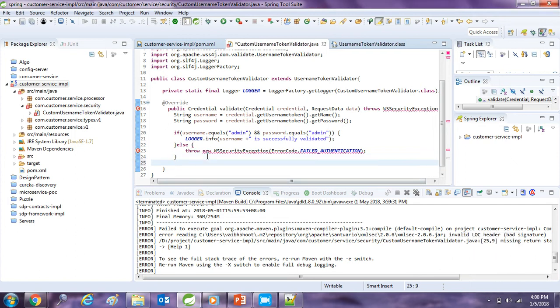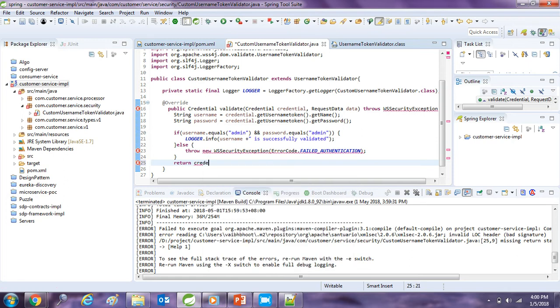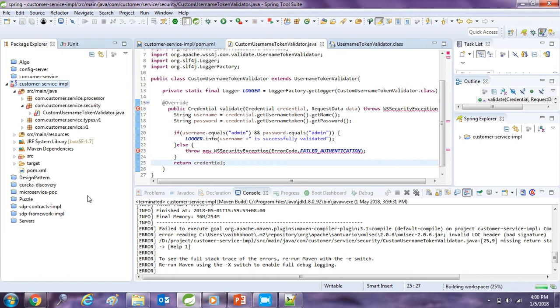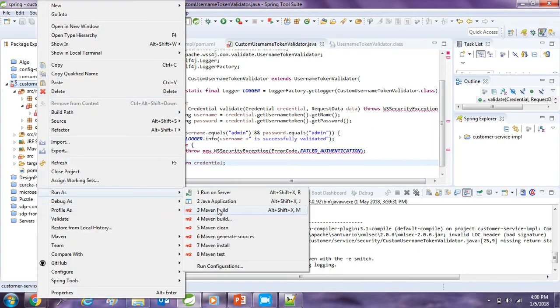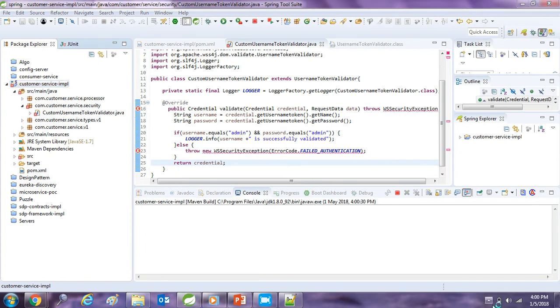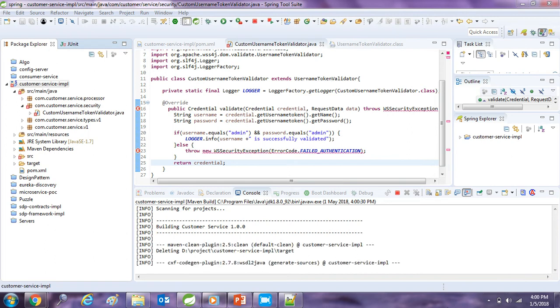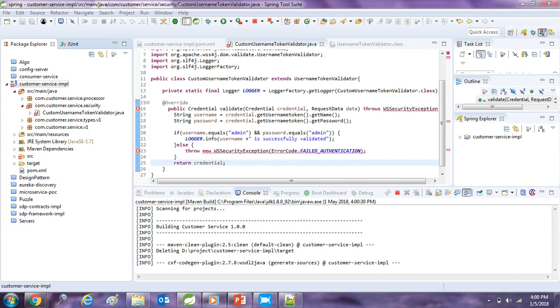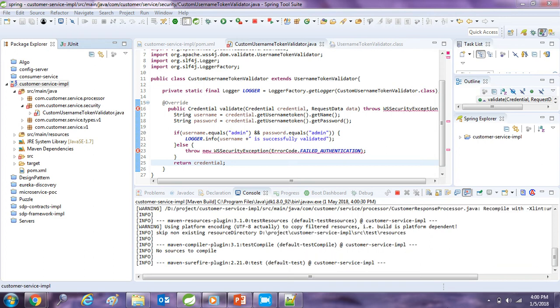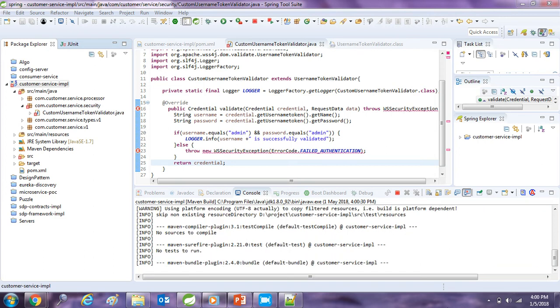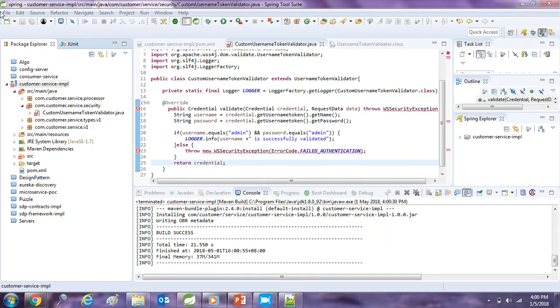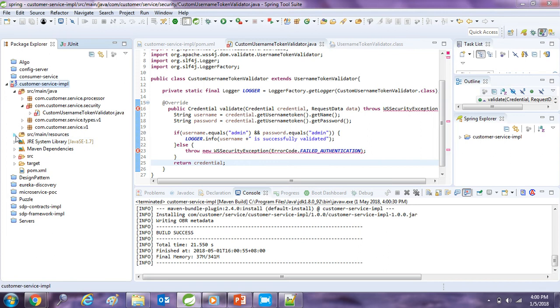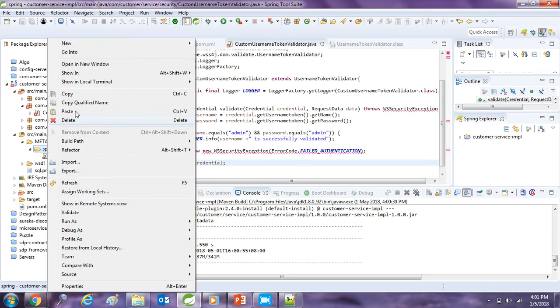So now we will add the return statement because our compilation is failing because of the return error. So I will just go and build this project one more time. So now we have built the project successfully. So let's introduce some of the Spring configuration to use this class.